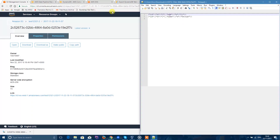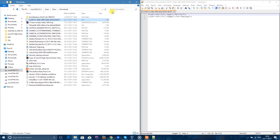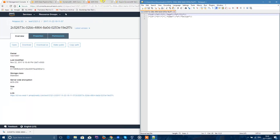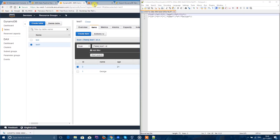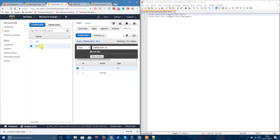Let's verify again. If you go to DynamoDB, Test1 — I have item 1 with age 21, that's item 2 actually. Then you have the first item, which is name George. That's it — it's pretty simple. Just follow these steps and it should work. If you have any questions, just ask me in the comments and I'll try to reply as soon as possible. Thank you.